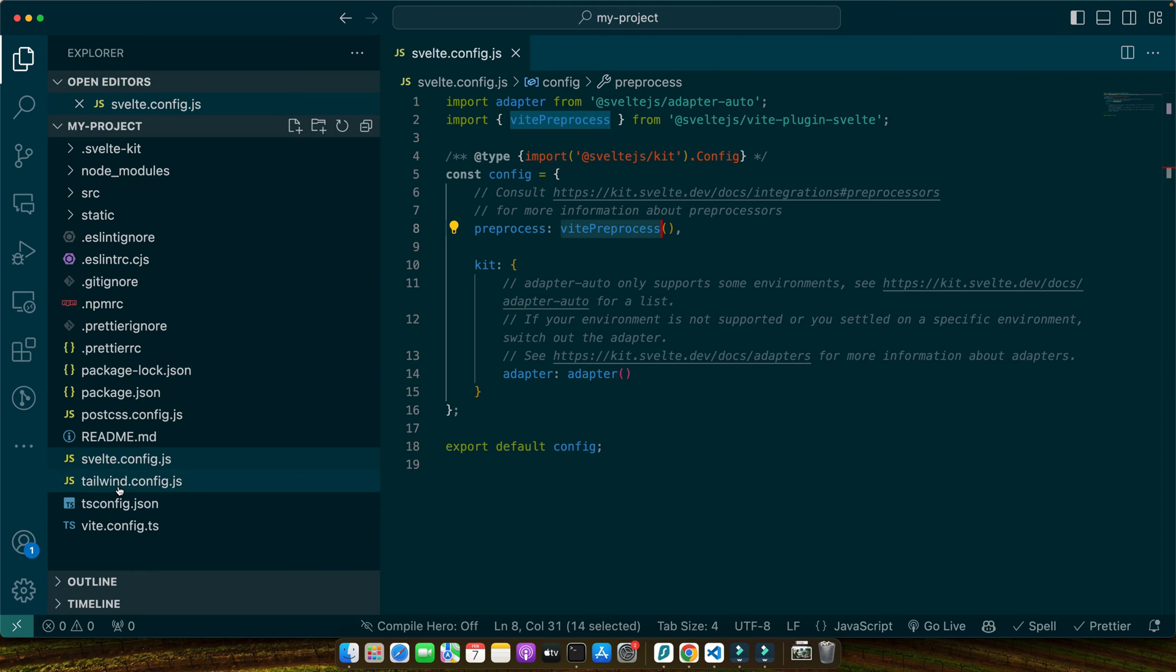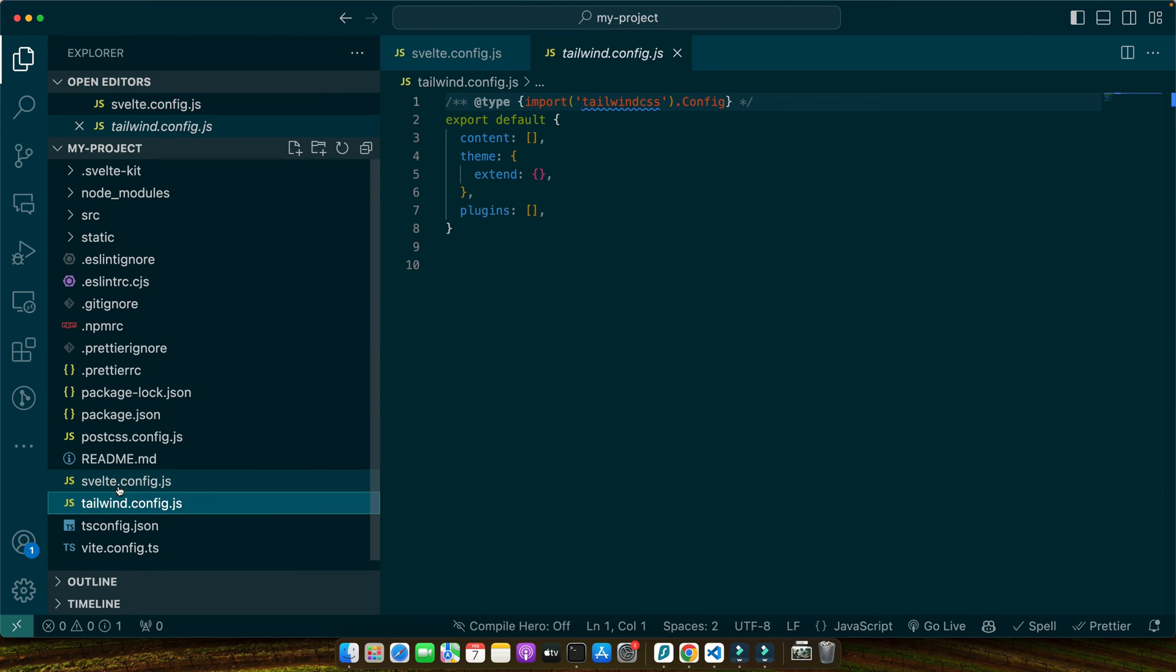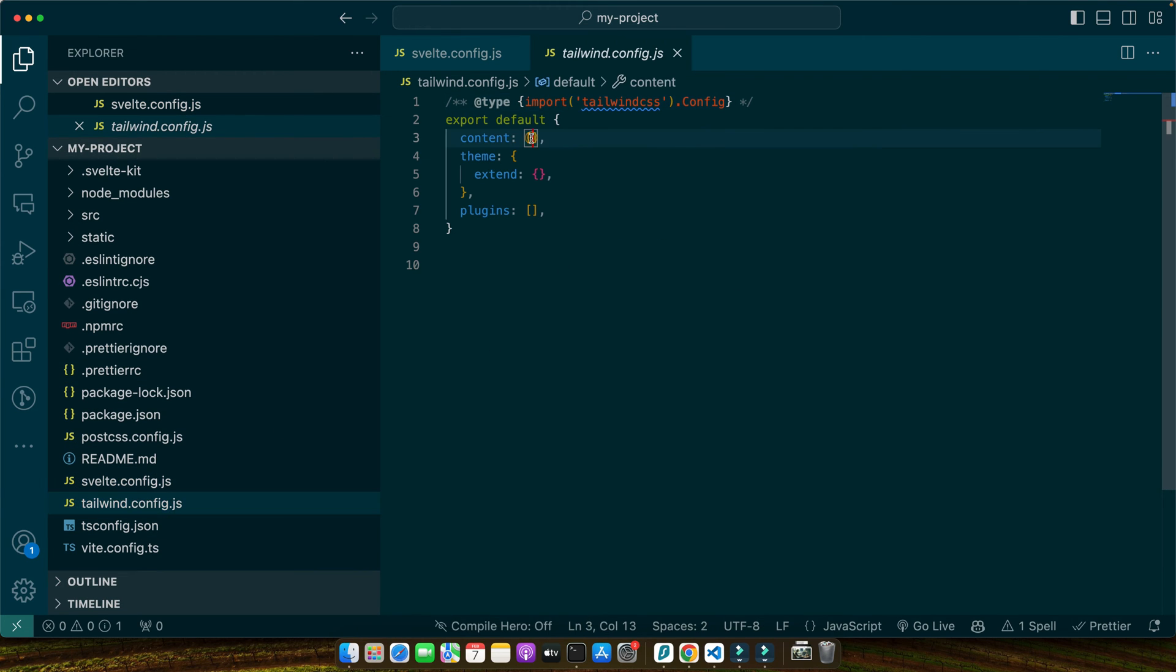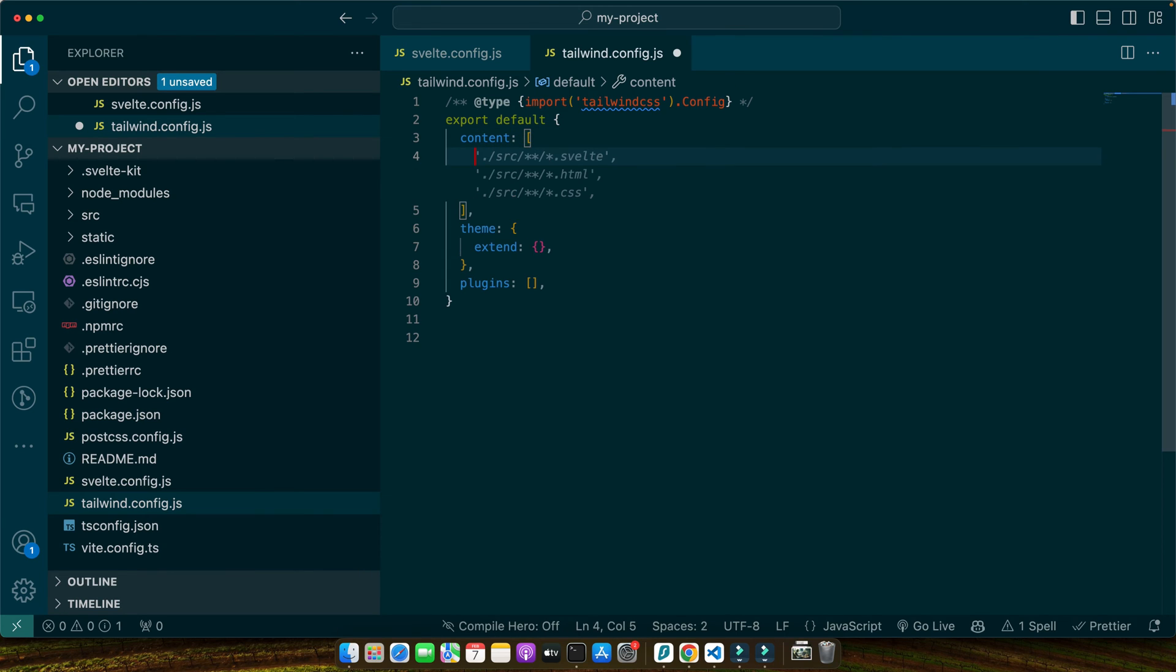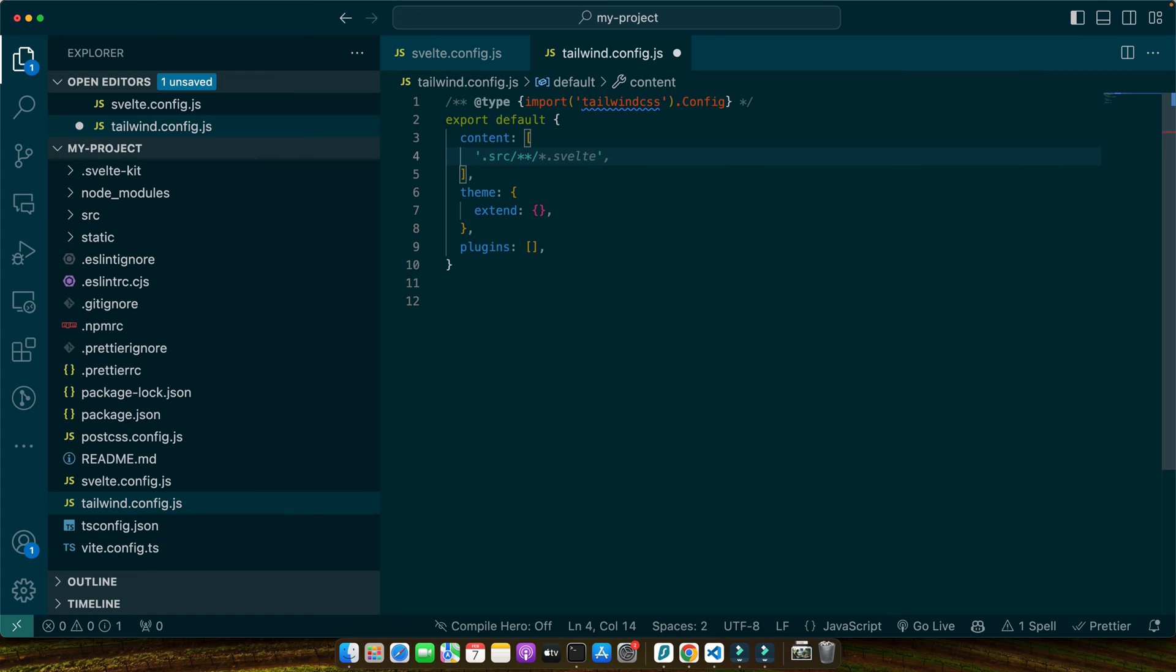Go to the tailwind.config.js file and inside the content array, pass: src/**/*.{html,js,svelte,ts}